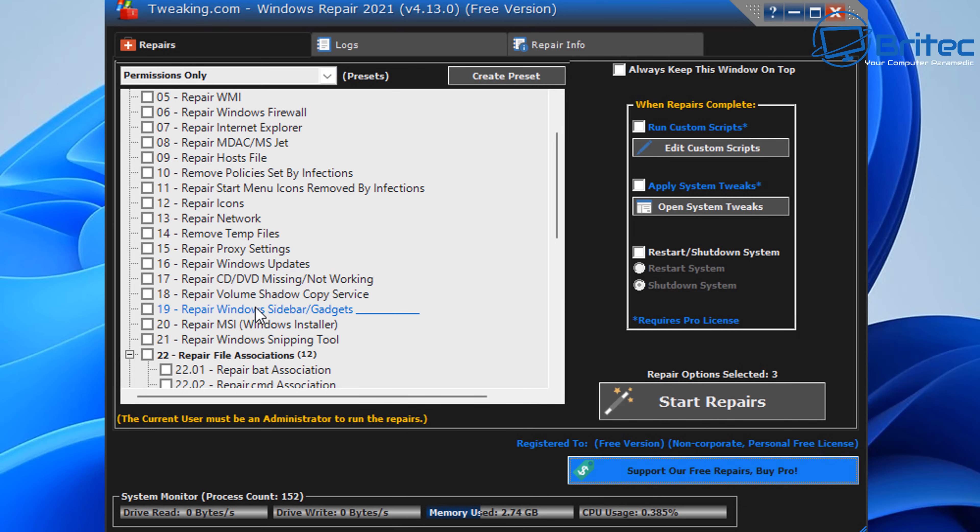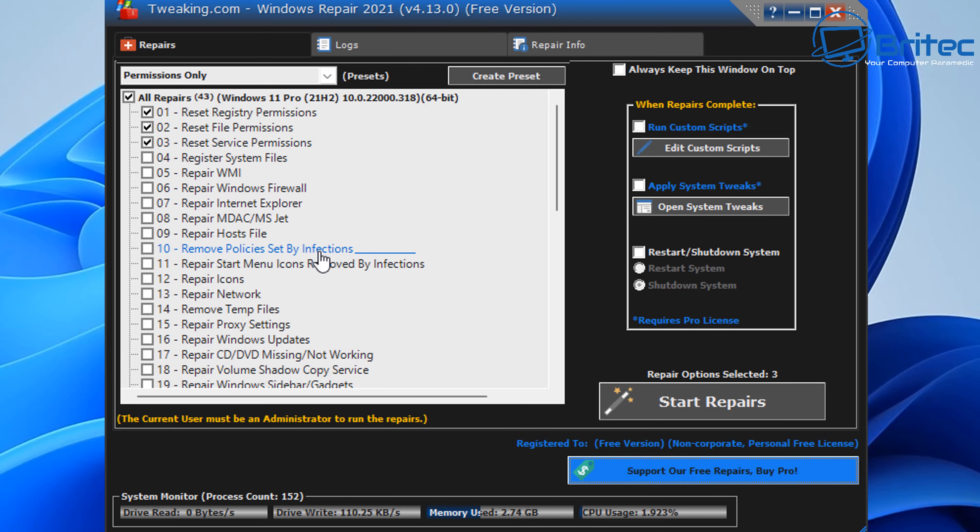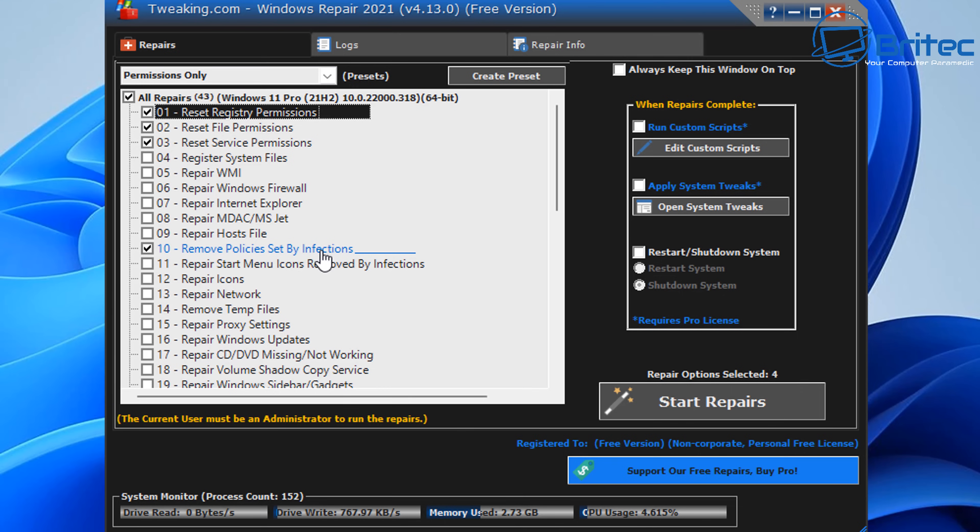File associations it can fix, repair your network. The ones already ticked up here are repairing and resetting all your registry permissions, your file permissions, and your services permissions. It's also registering system files and also repairing Windows Firewall and a load of other ones like repair your host file, which is a common one that gets attacked by malware.